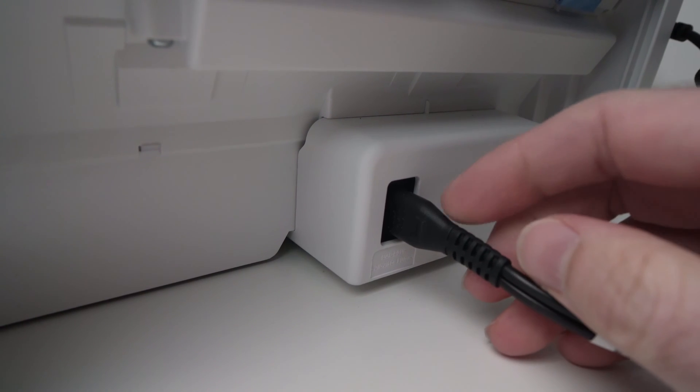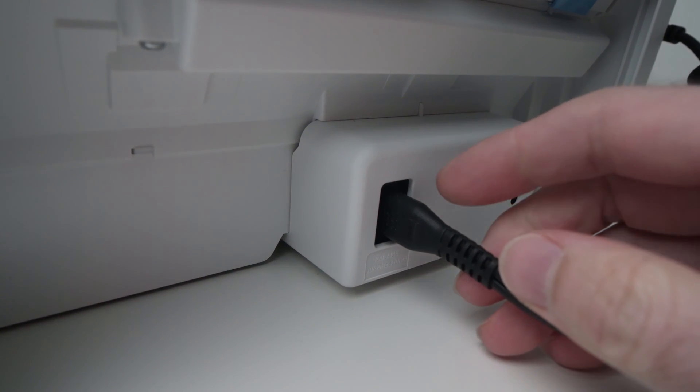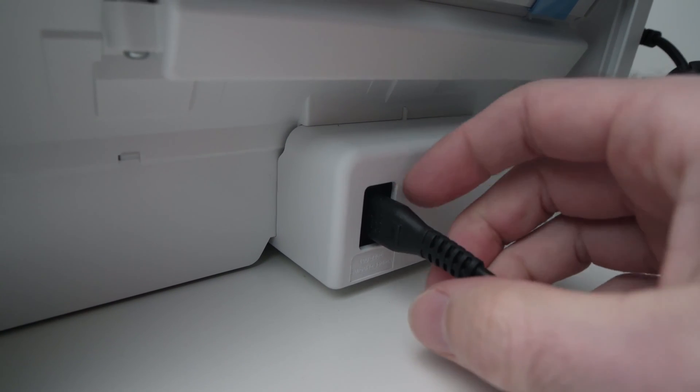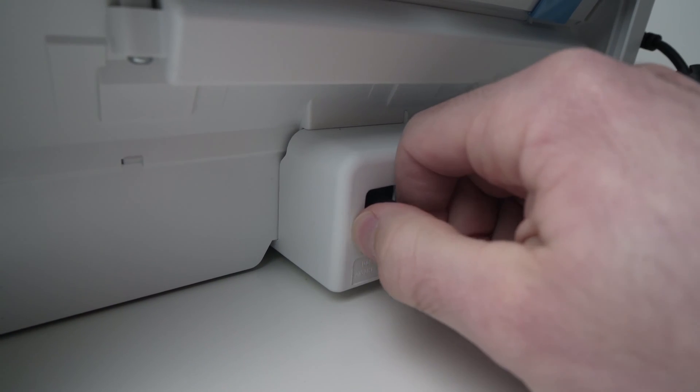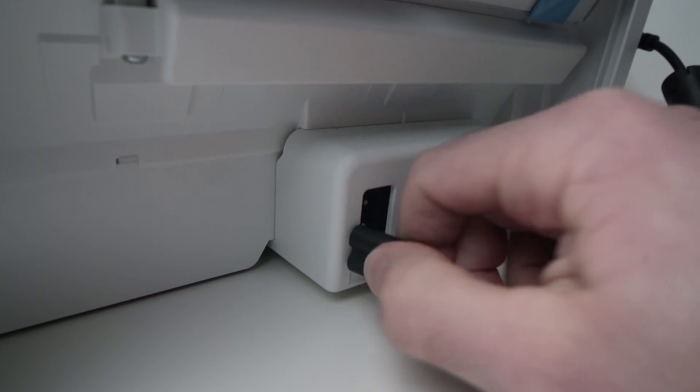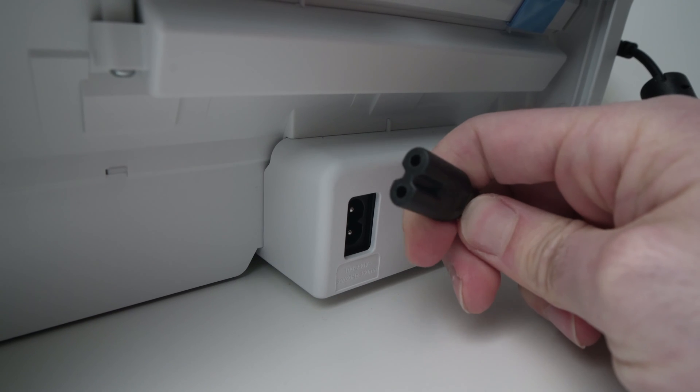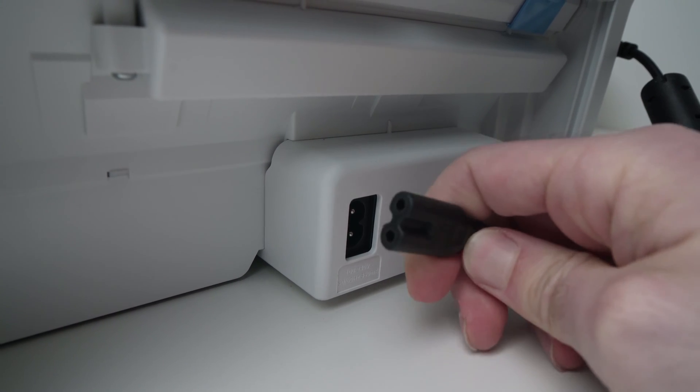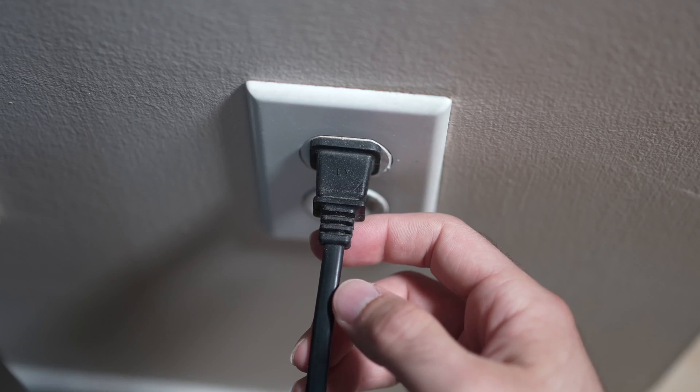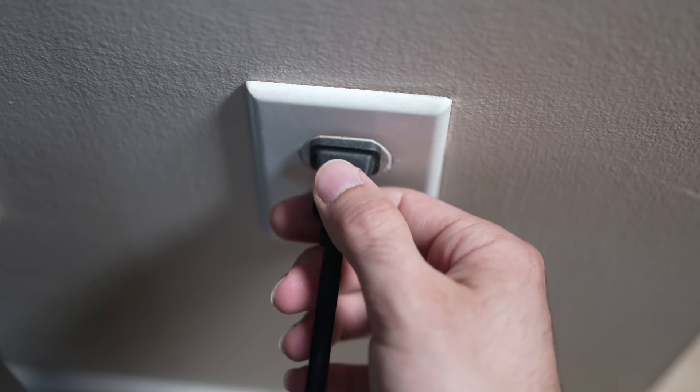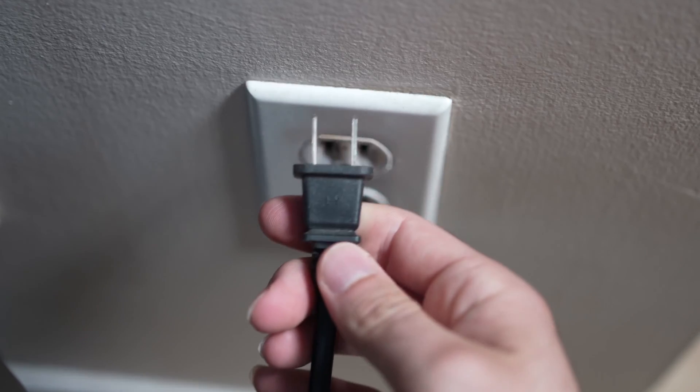If this didn't fix your problem, I have a second solution. Unplug the power cable from the back of your DeskJet printer and also unplug it from the wall socket.